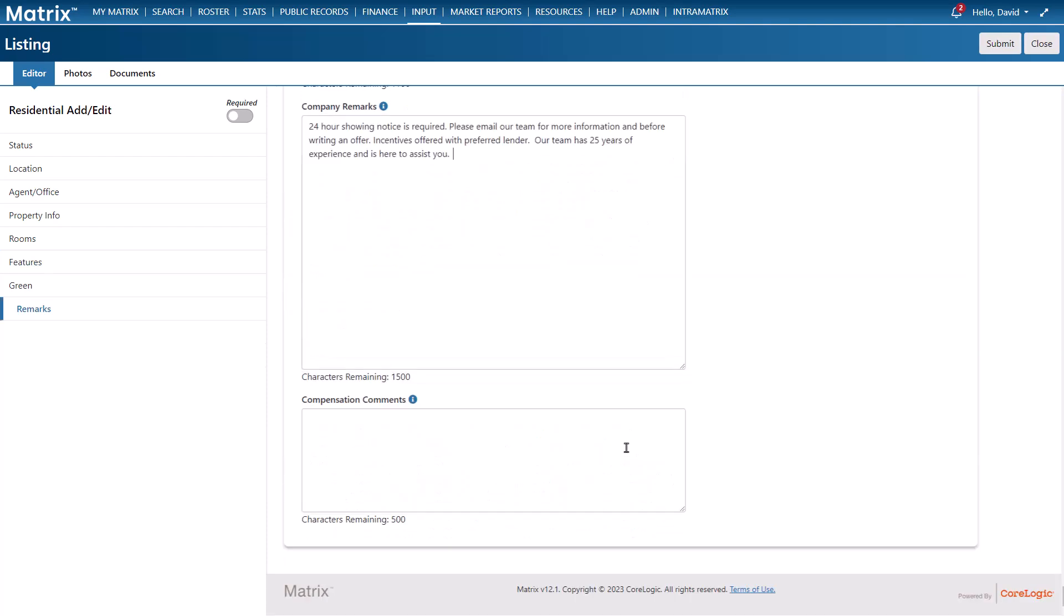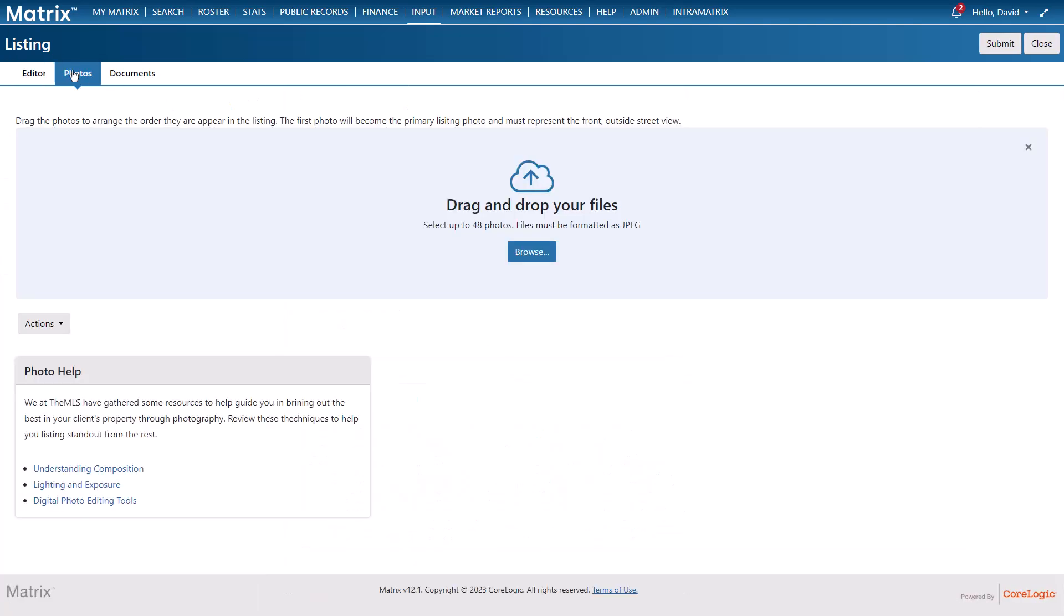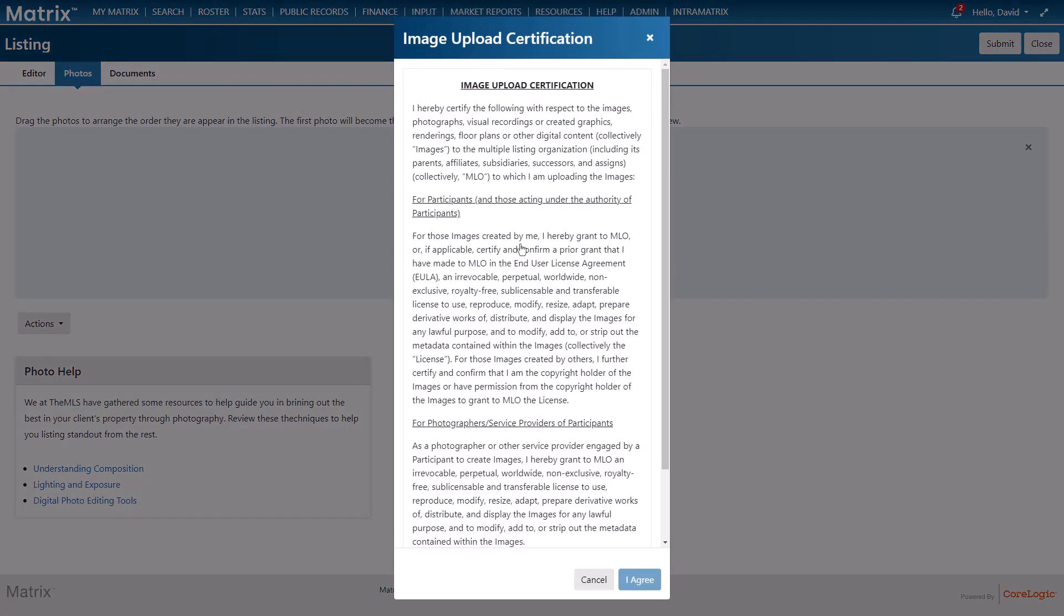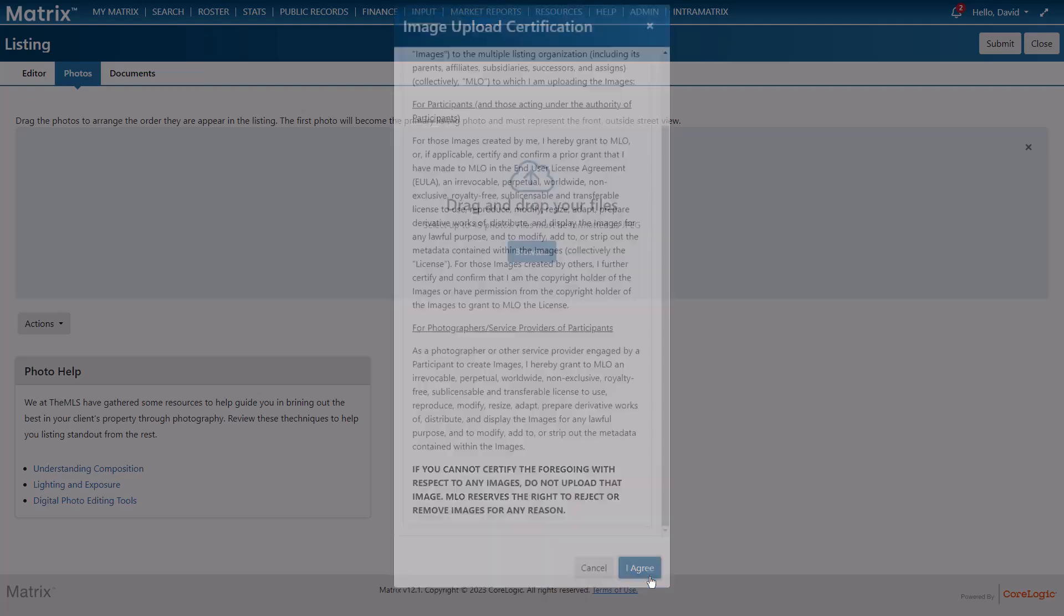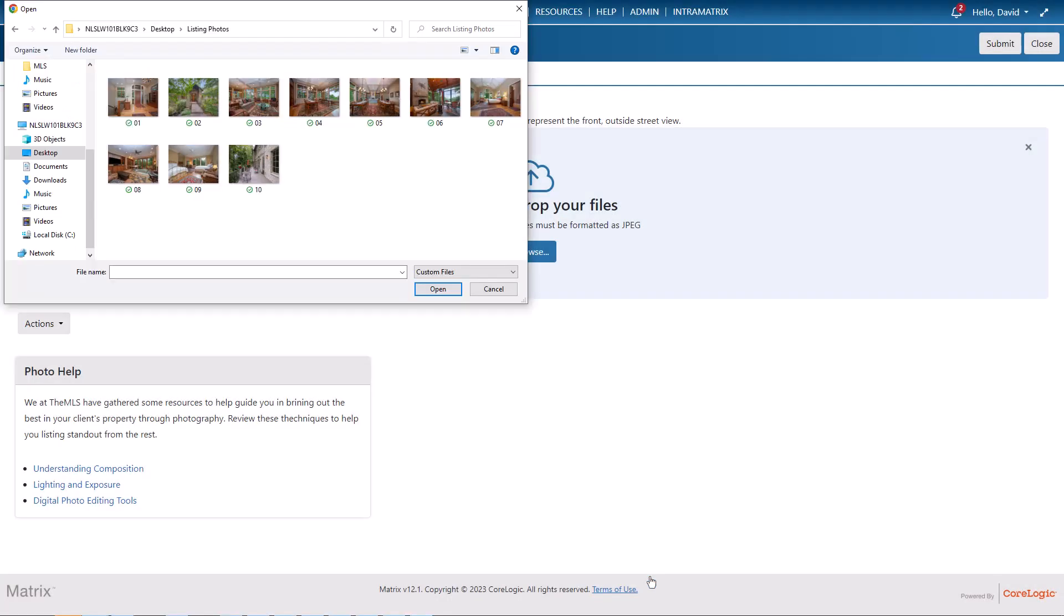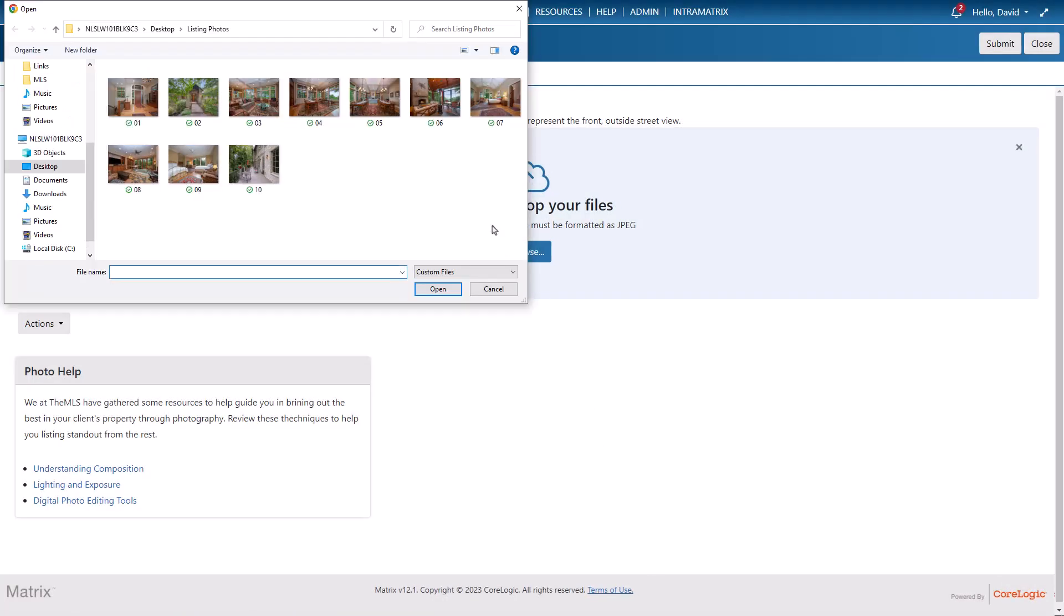All right so now that all of our fields have been added we're now ready to add some property photos. And we'll do this either by dragging them directly onto the page from a folder or for this example browsing for the images on our system.